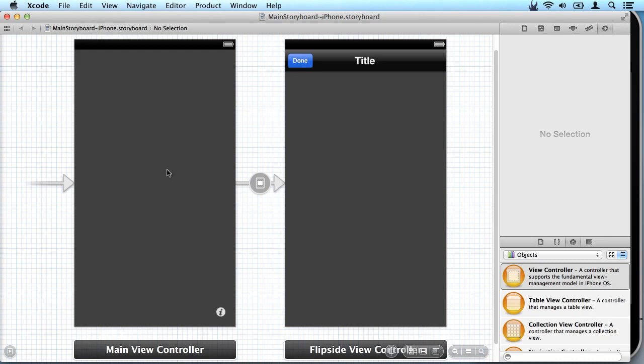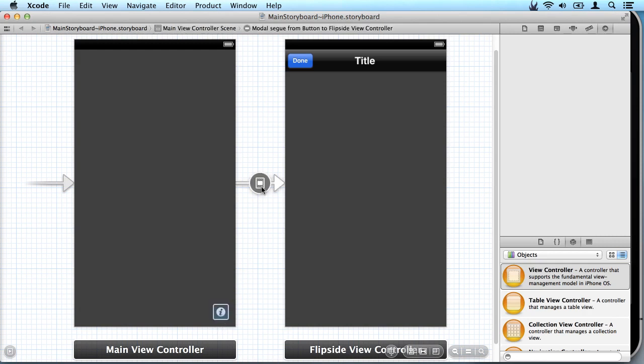You can change that and move it to a different view in your storyboard if you like. This represents what's called a segue. A segue is a user moving from one view to another view. Now watch this information button here when I tap on the segue. See how it got highlighted?